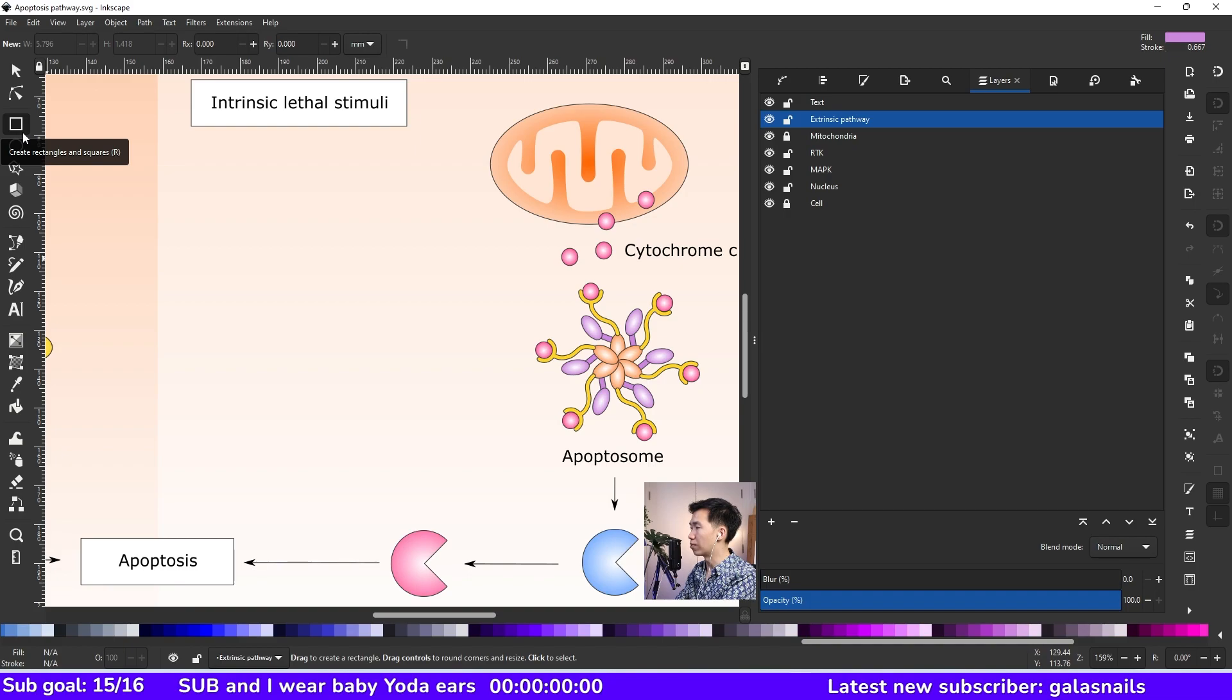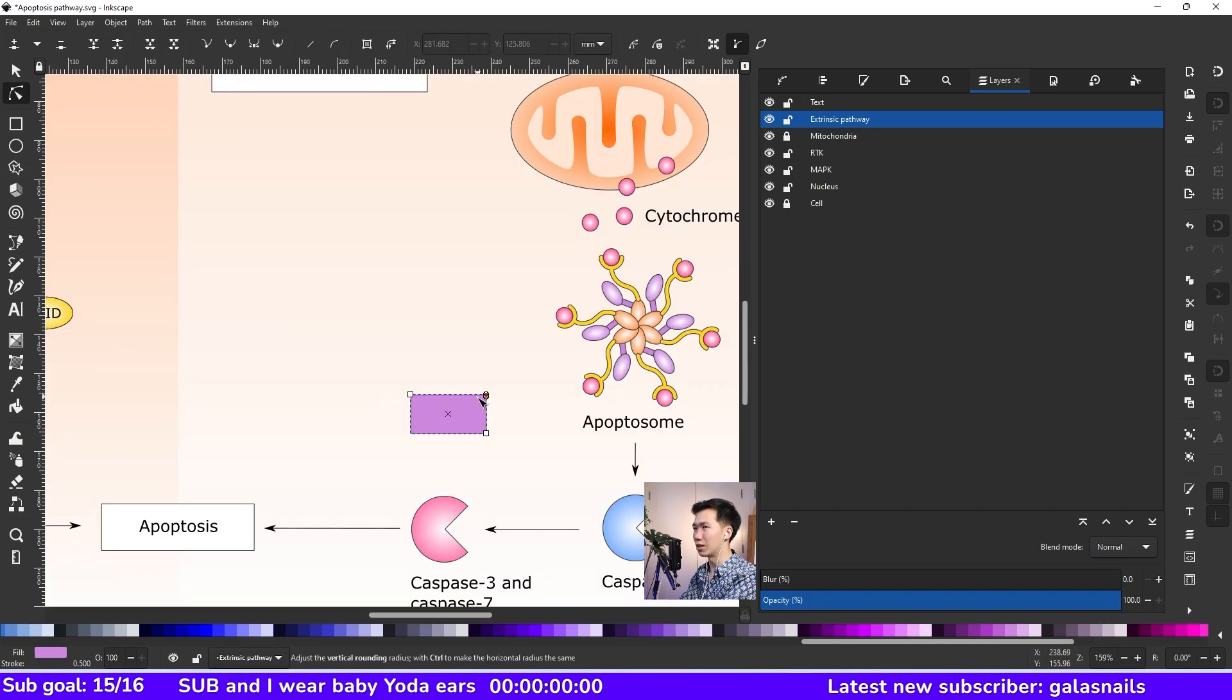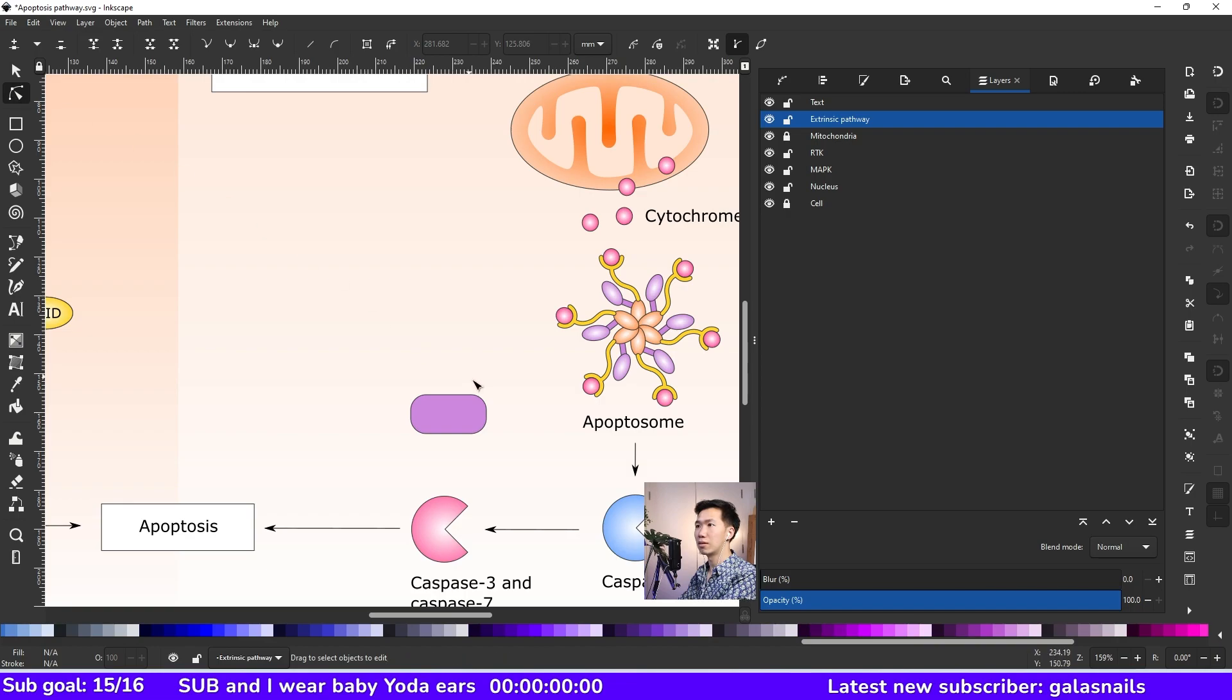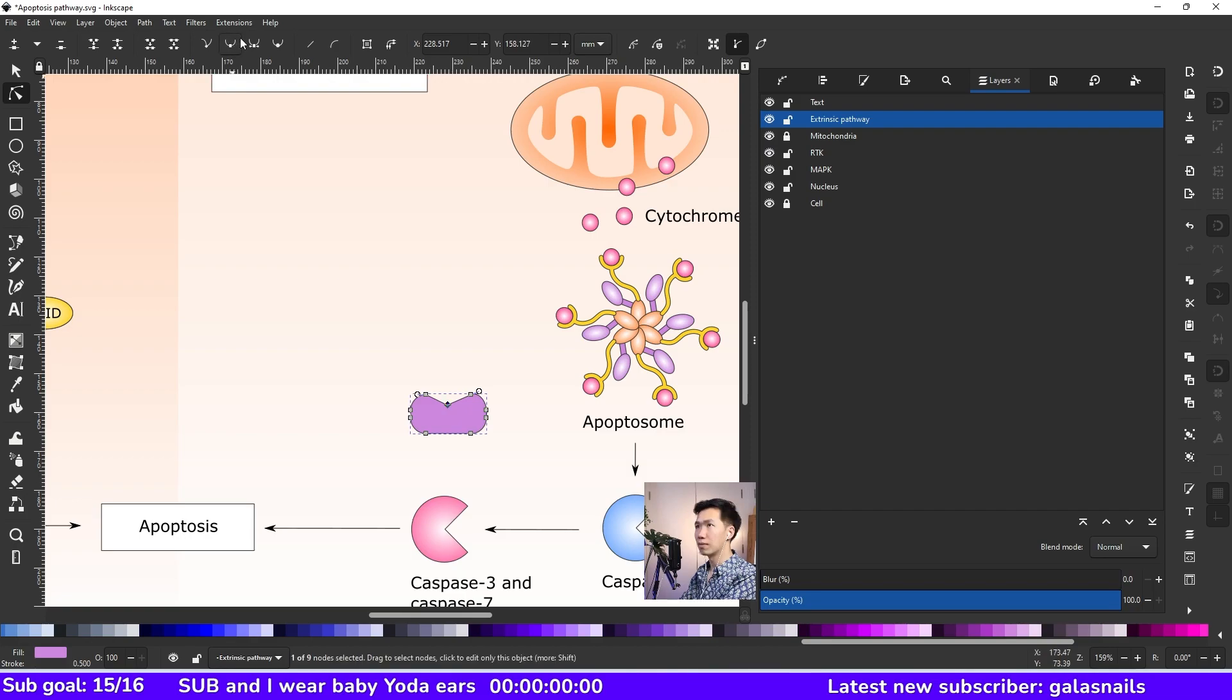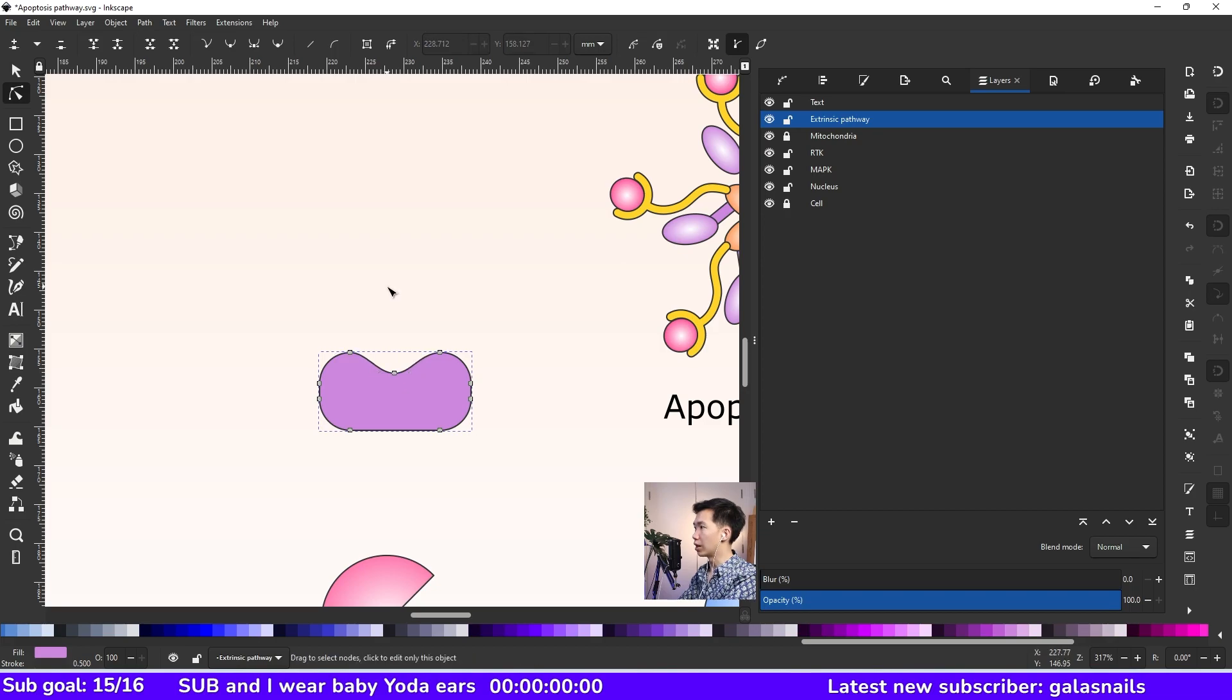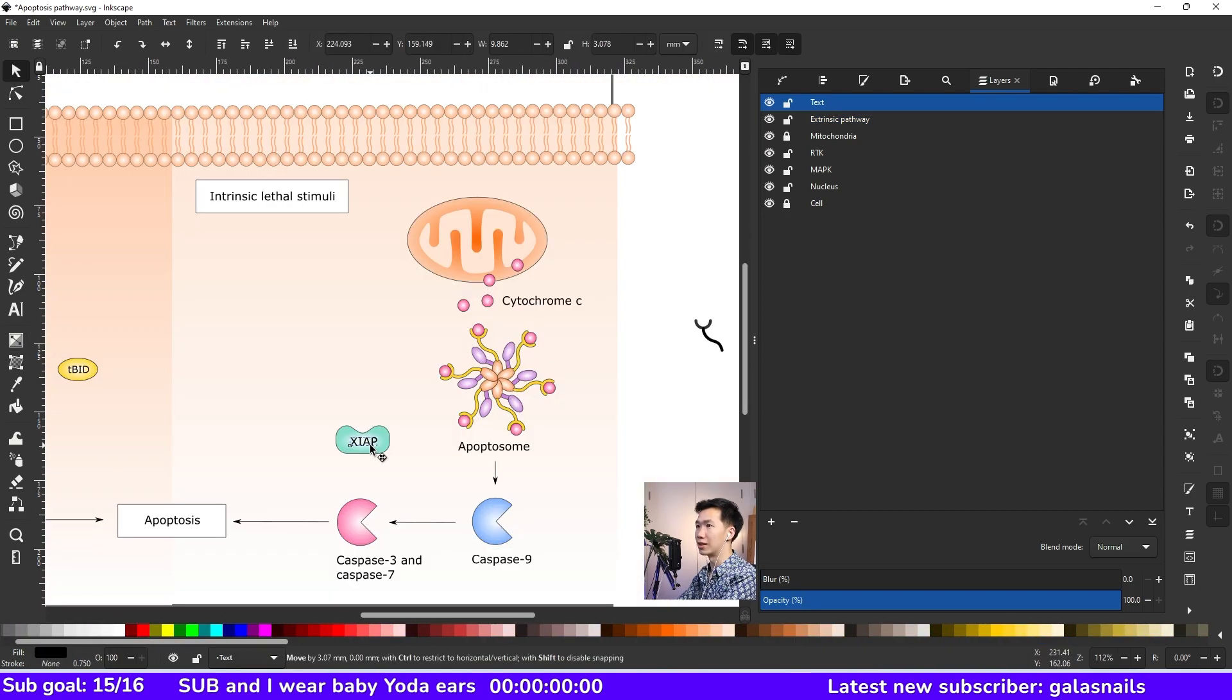The next thing I will make is the XIAP. So just grab the rectangle tool and round the corners. Then you can go to path object to path. And now you can grab the edit node tool to add a node at the center of the top edge. Drag the node down a little bit. And then let's go up here and click on make selected node smooth and adjust your nodes a little bit. Let's give it a gradient.